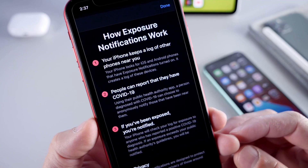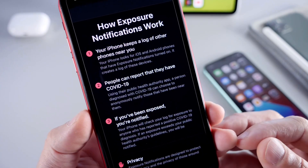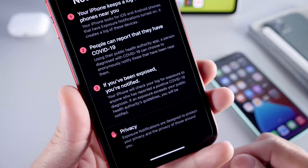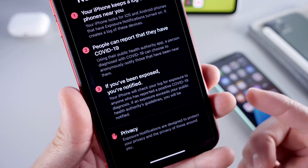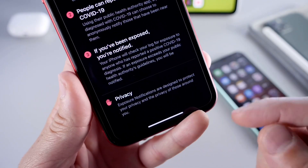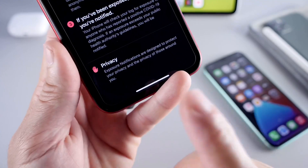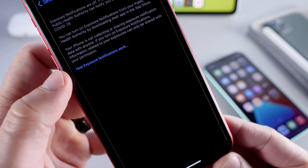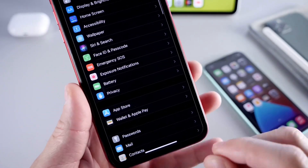Apple provides detailed information on how the exposure notification system works. Your iPhone keeps a log of other phones near you — both iOS and Android devices. People can report if they've been exposed to COVID-19 using this system through local authority applications, and if you've been exposed you can be notified directly. There's also privacy information available, and a link explaining how the exposure notification system works — and this is now live in iOS 14 Beta 4.